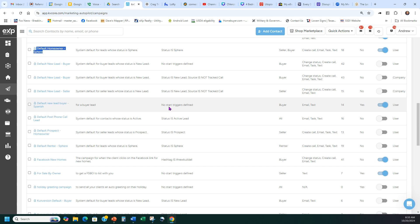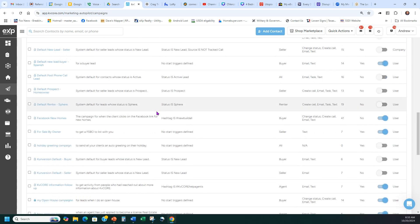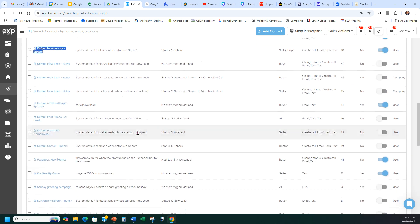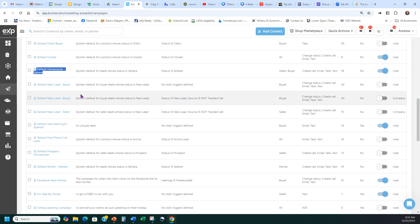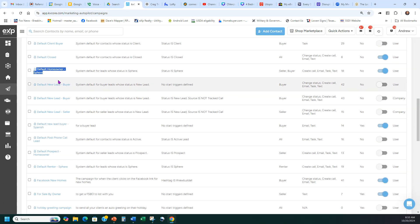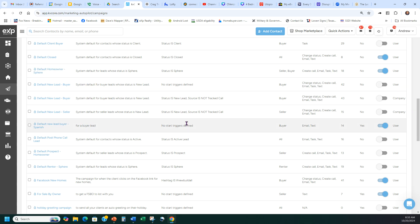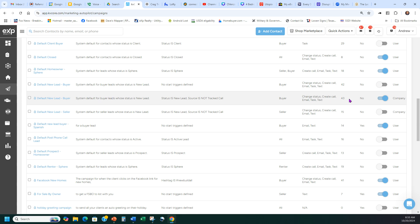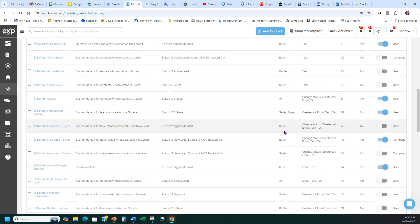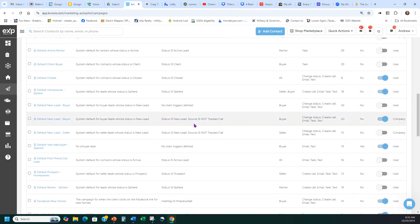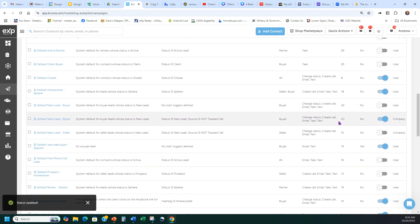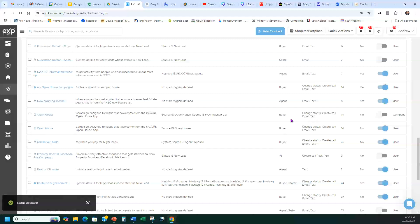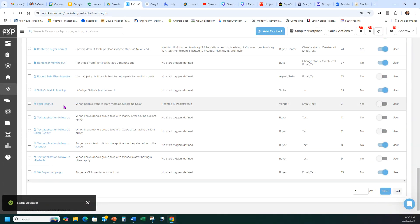Next, scroll down to find Default New Lead Buyer. That's the third one you want to auto-start. For some reason mine wasn't turned on, so I just turned it back on. Default New Lead Buyer is now turned on.